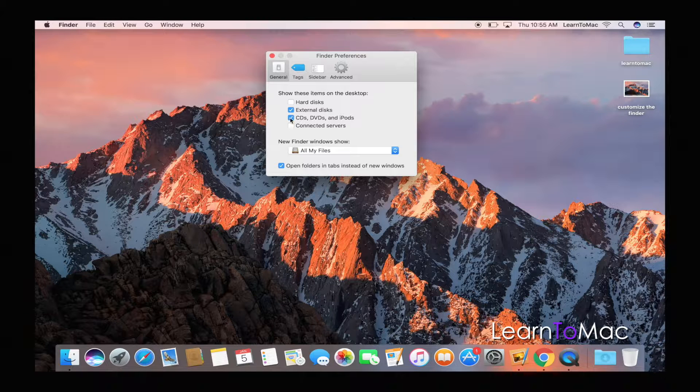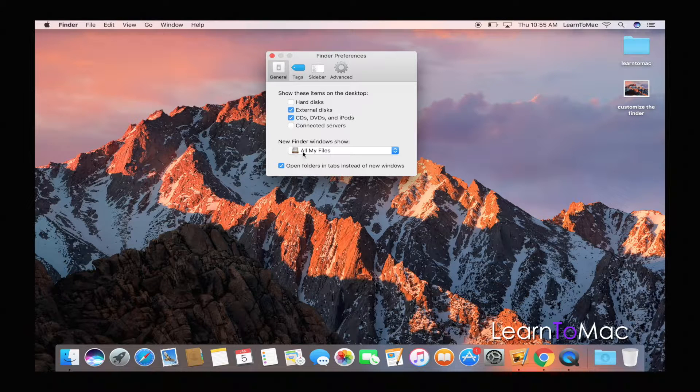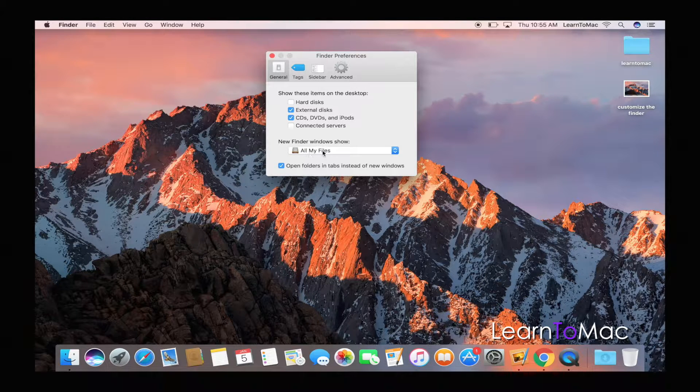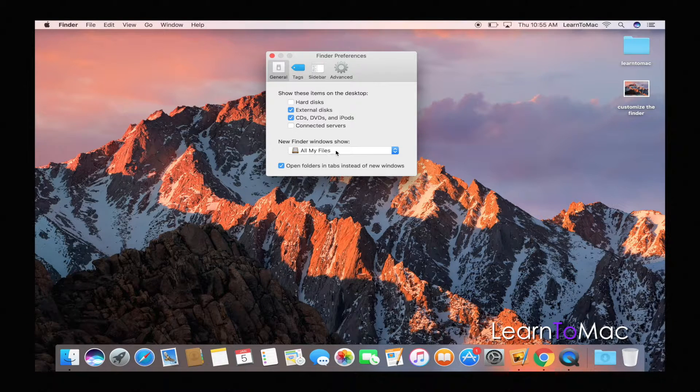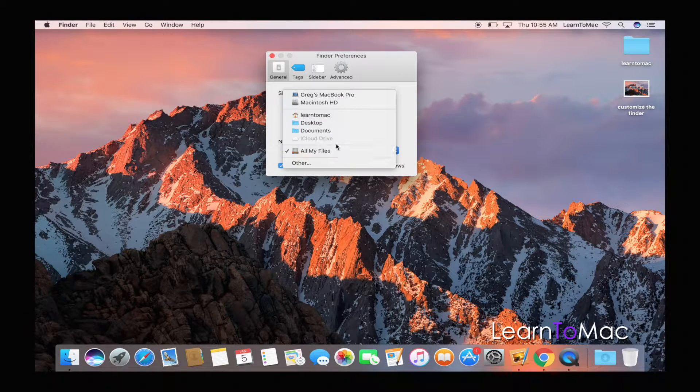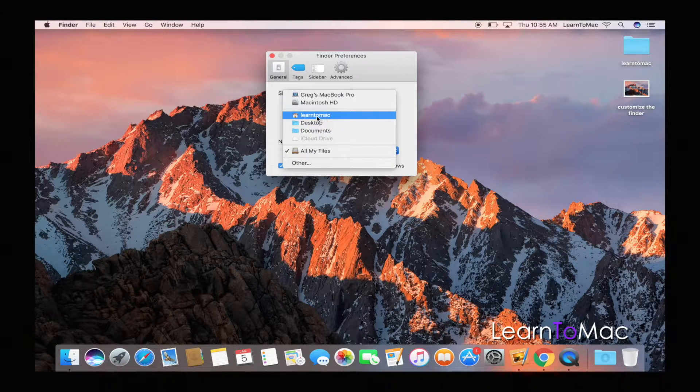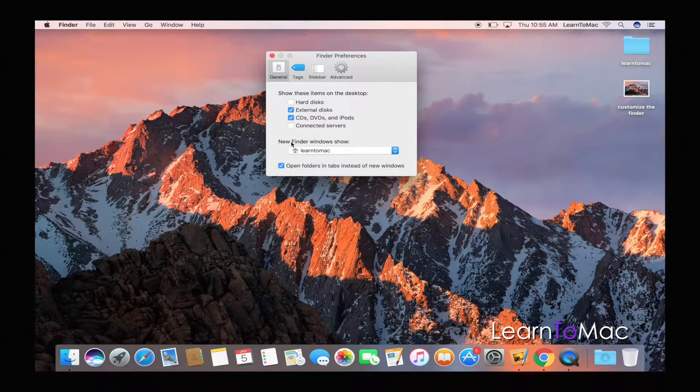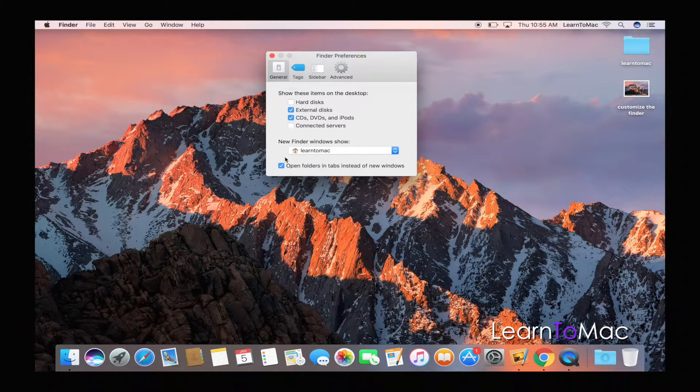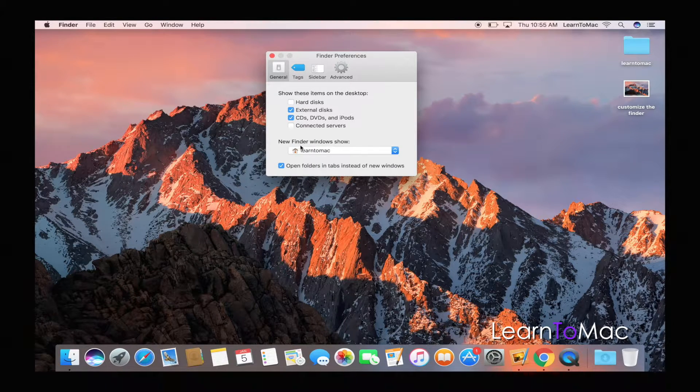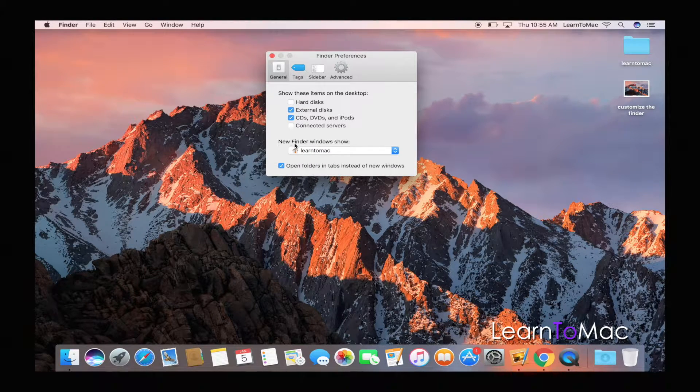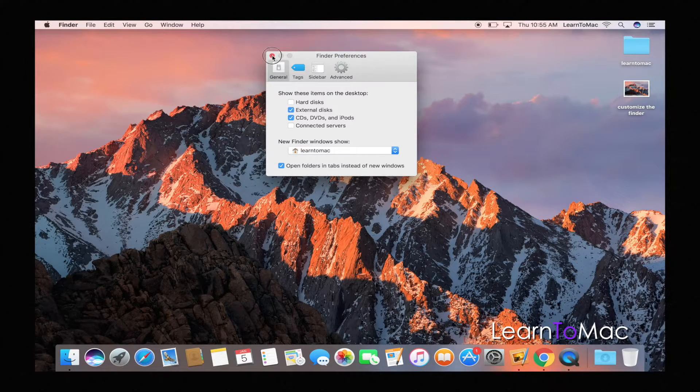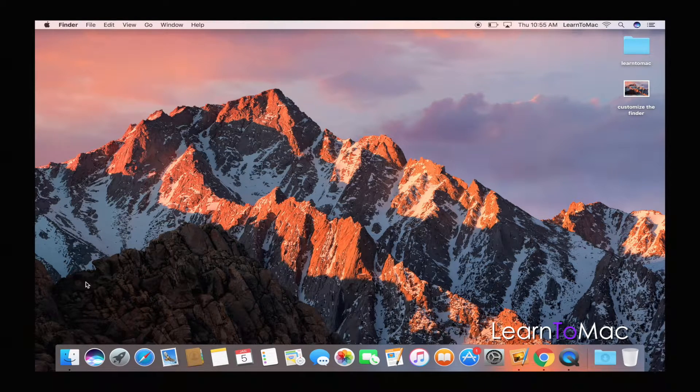But the big one for me here is this 'New Finder windows show.' By default it's that All My Files. I don't want that. I actually wanted to do this Learn for Me, my Learn to Mac, my home folder. So what happens now is I'm going to close this.